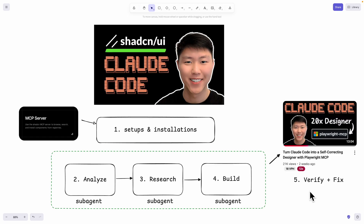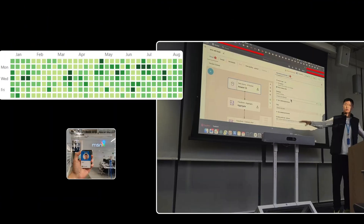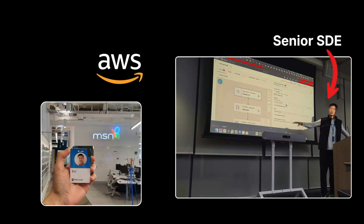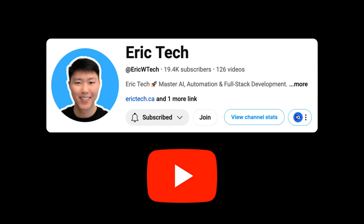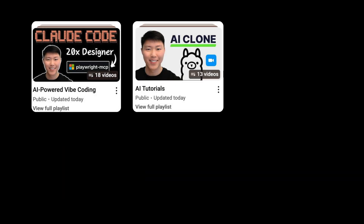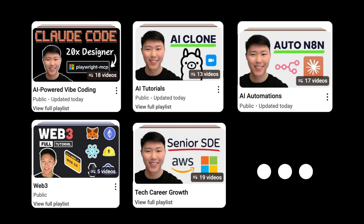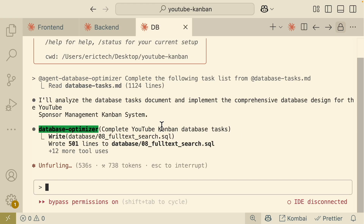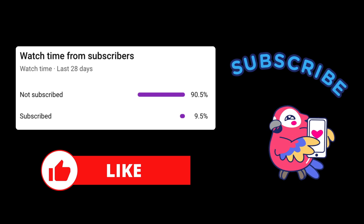So that's what we're going to cover in this video. My name is Eric. I've spent years as a senior software engineer at companies like Amazon, AWS, and Microsoft. I started this YouTube channel to share everything I've learned along the way — from AI and coding to automations, Web3, career development, and more — all broken down into practical tutorials you can actually follow. If you're ready to level up, make sure to check out my YouTube channel and hit that subscribe button.